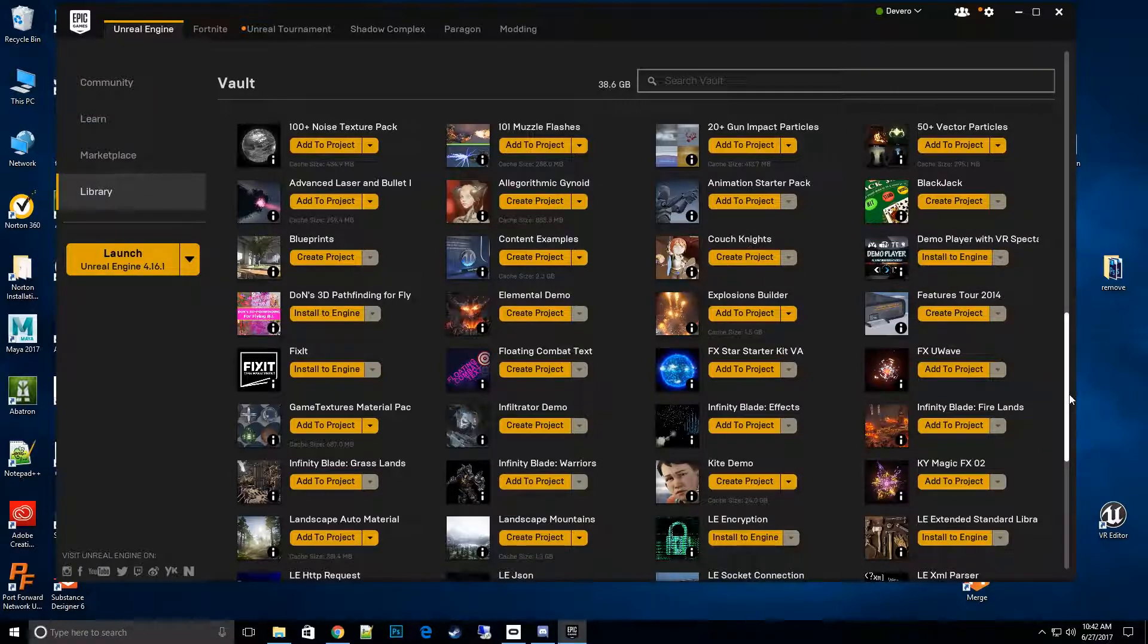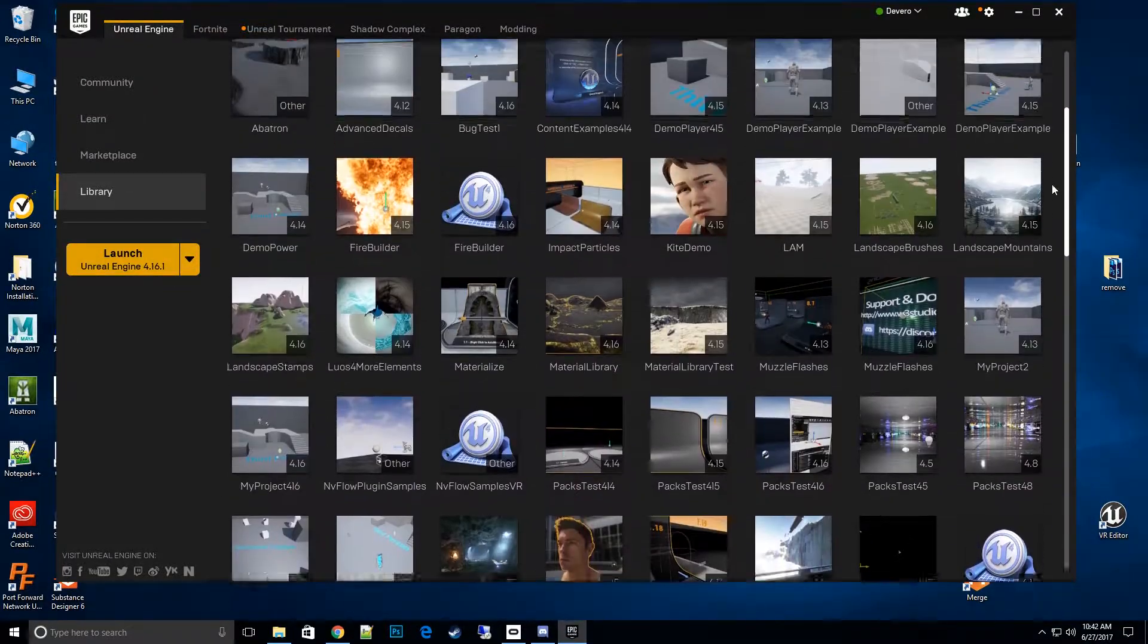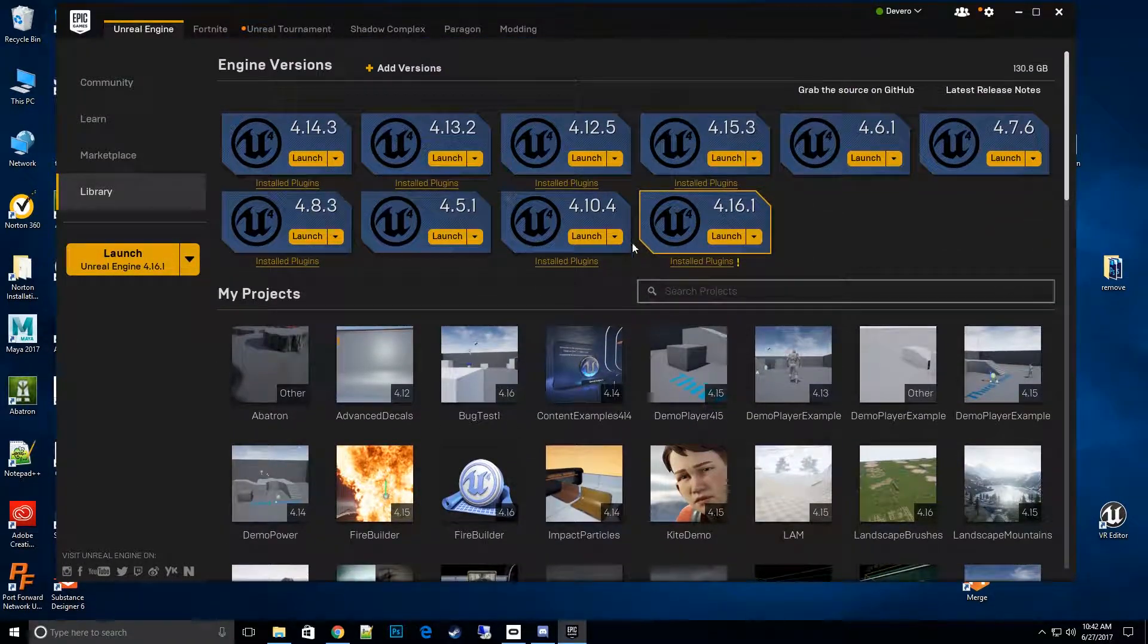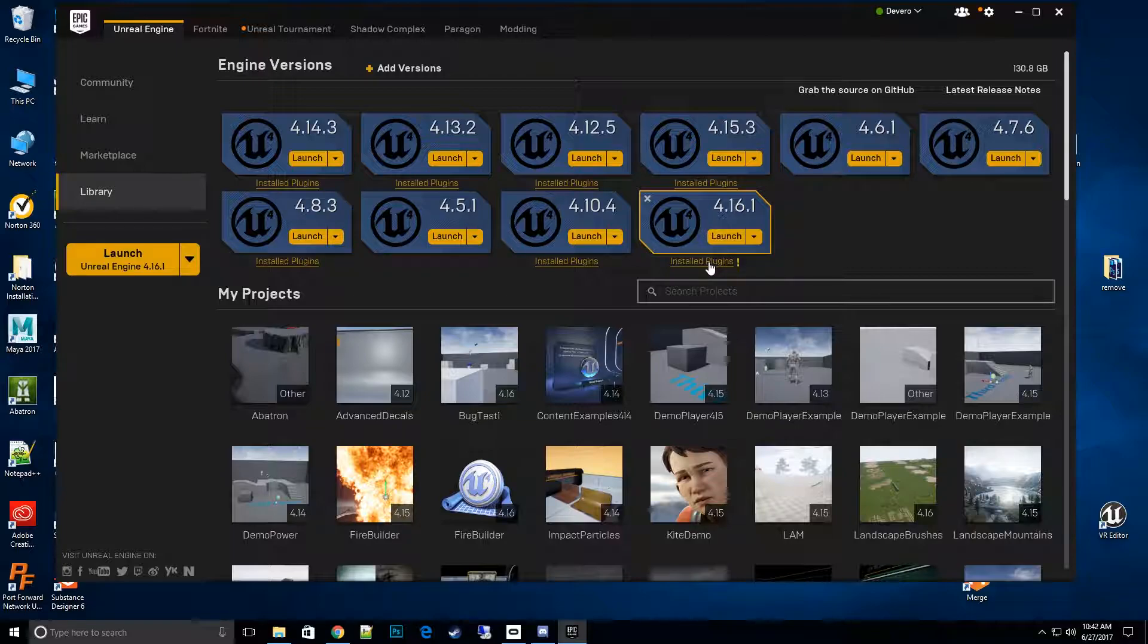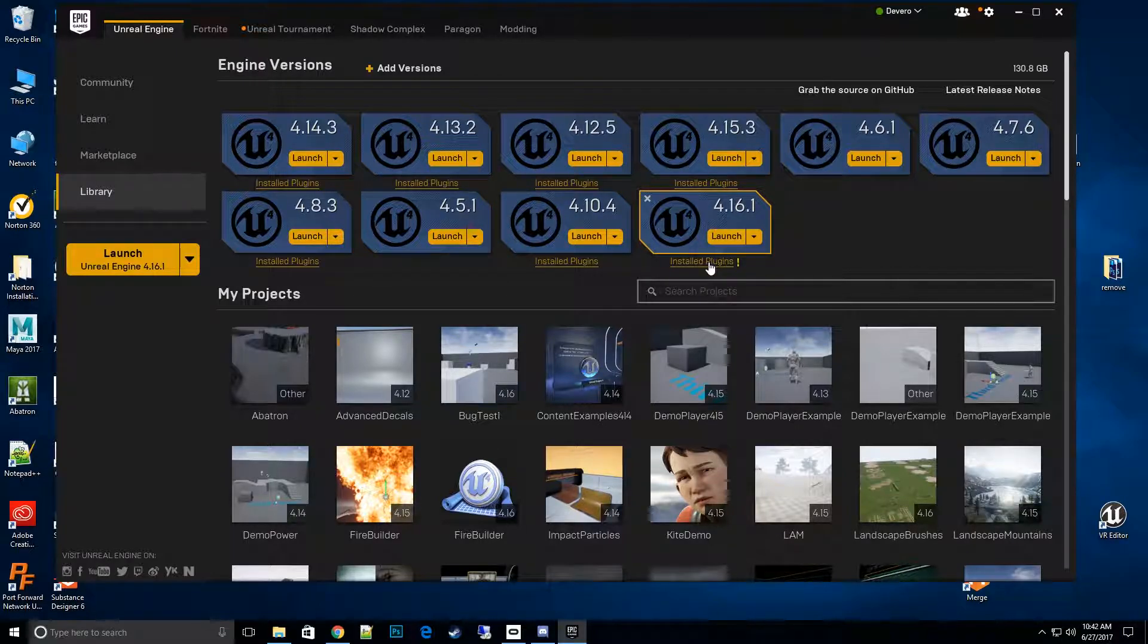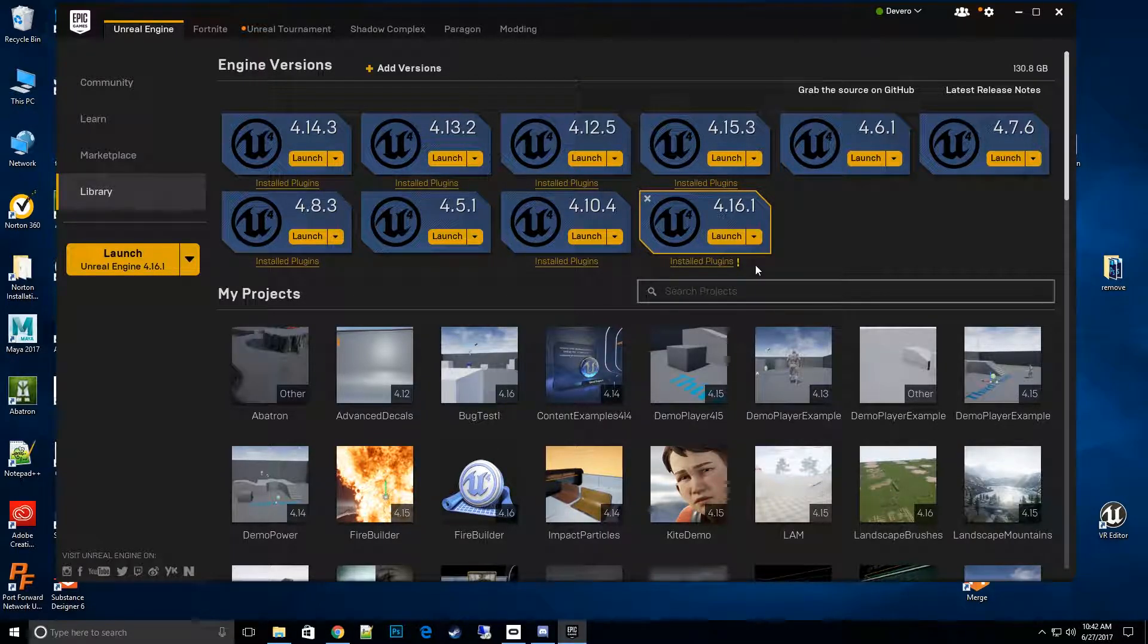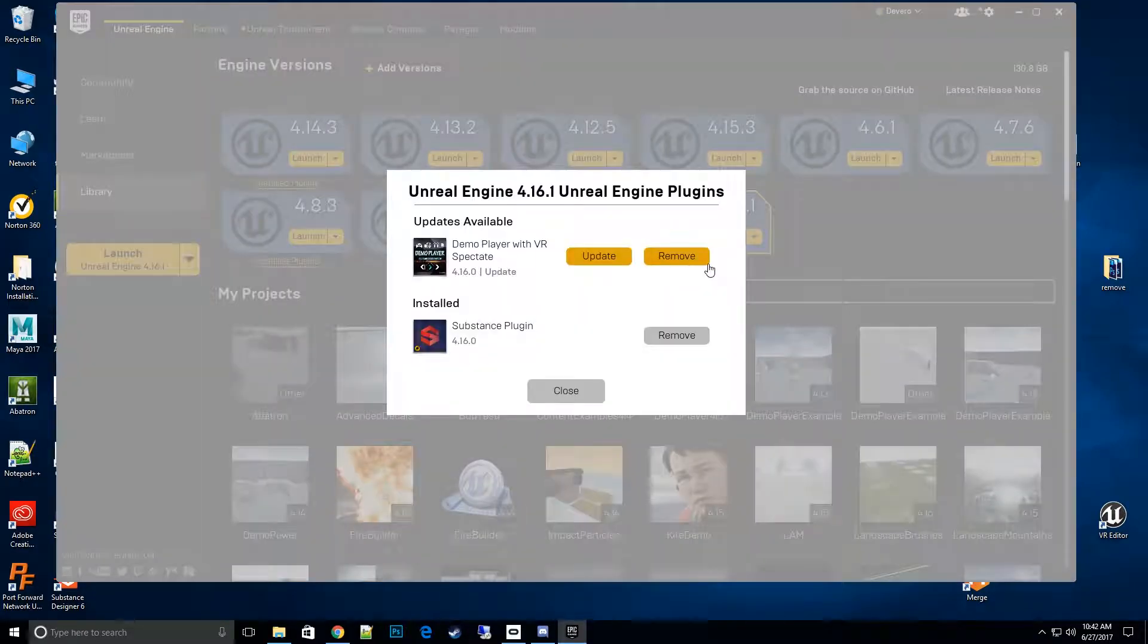And go up to the top here. This install plugins here is actually where we want to go. This is something that hopefully they fix in the future because it's a little misleading, so we'll click on that.